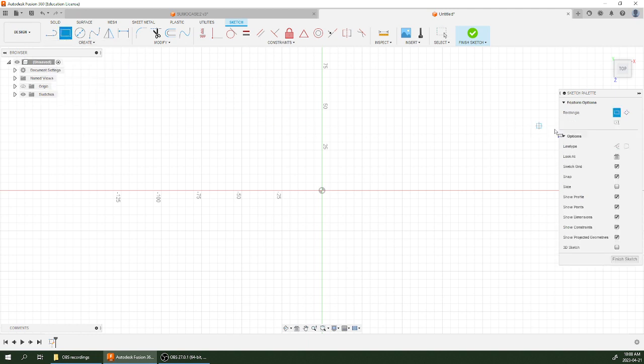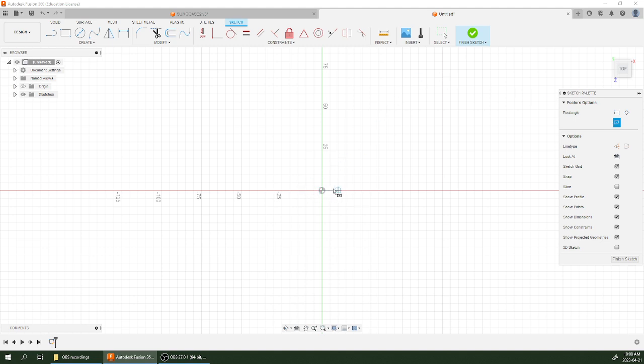The first step I'm going to do is I'm going to make a rectangle. It's not actually going to be a two-point rectangle. It's going to be a center rectangle starting on the origin point here. I always start my parts on the origin point so that I can mirror things later on.